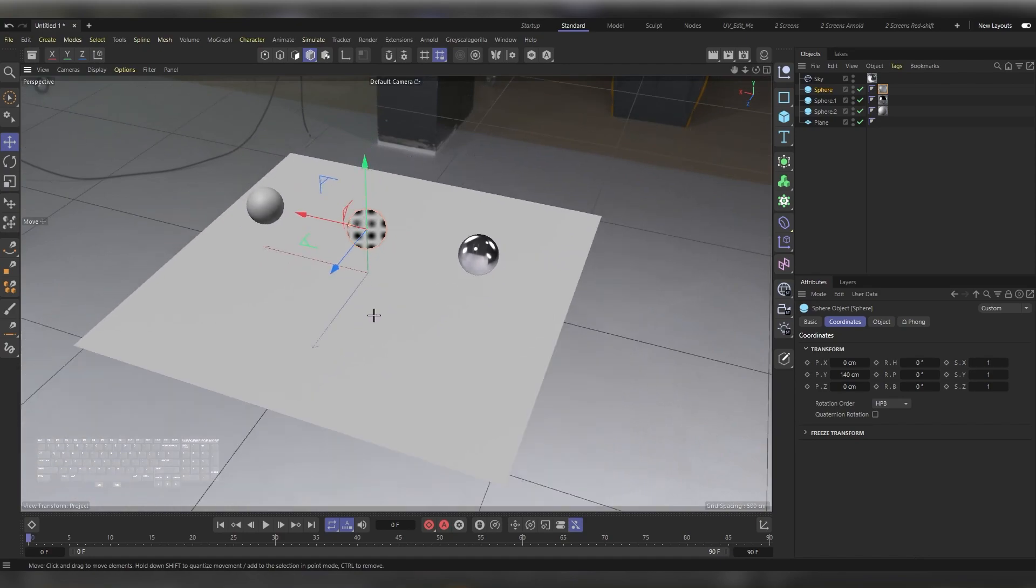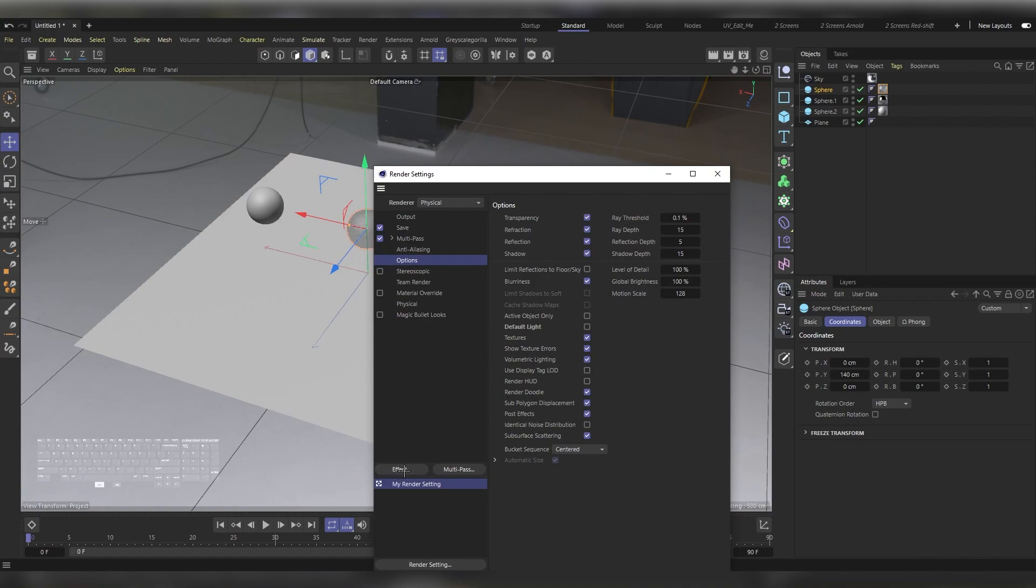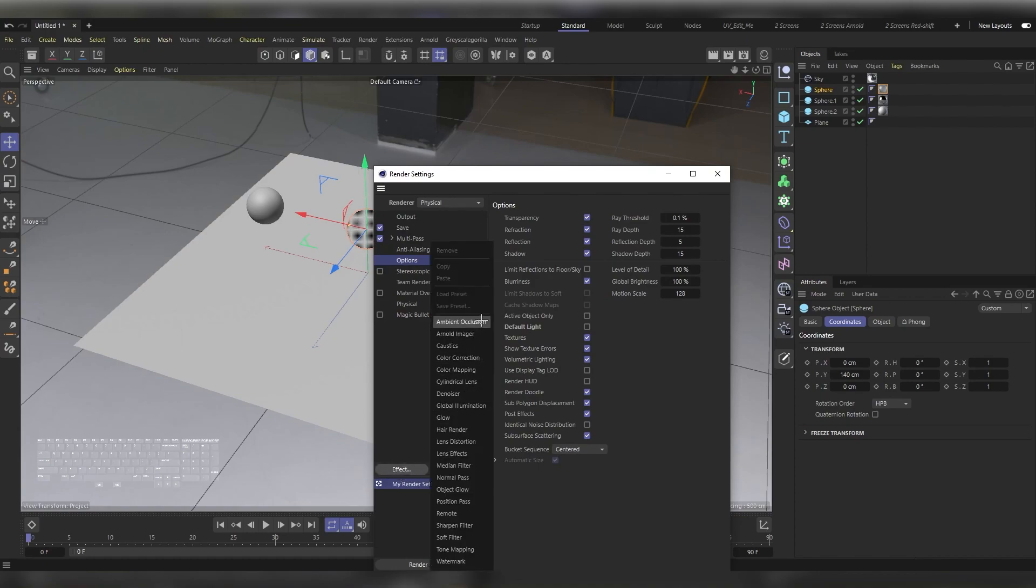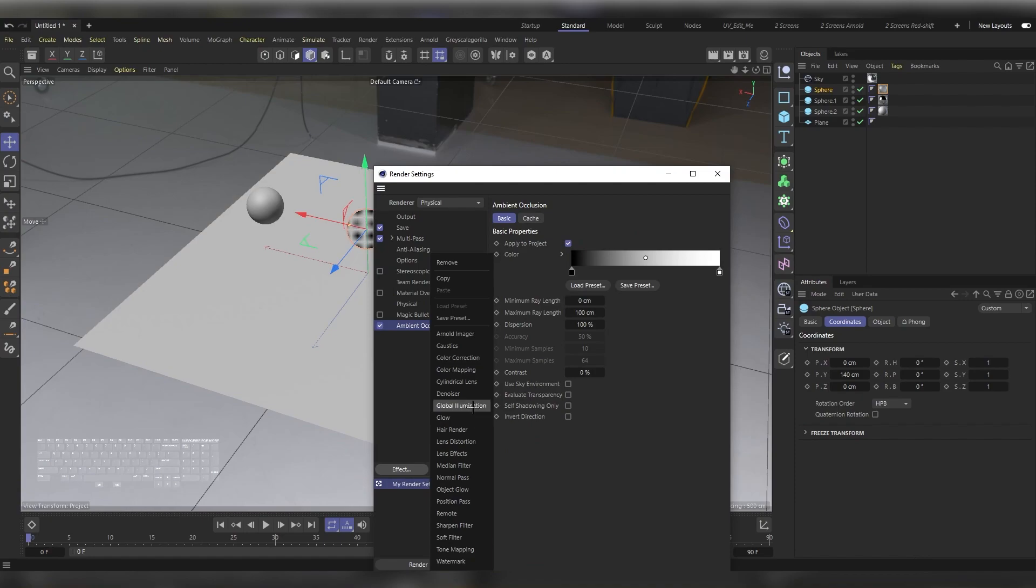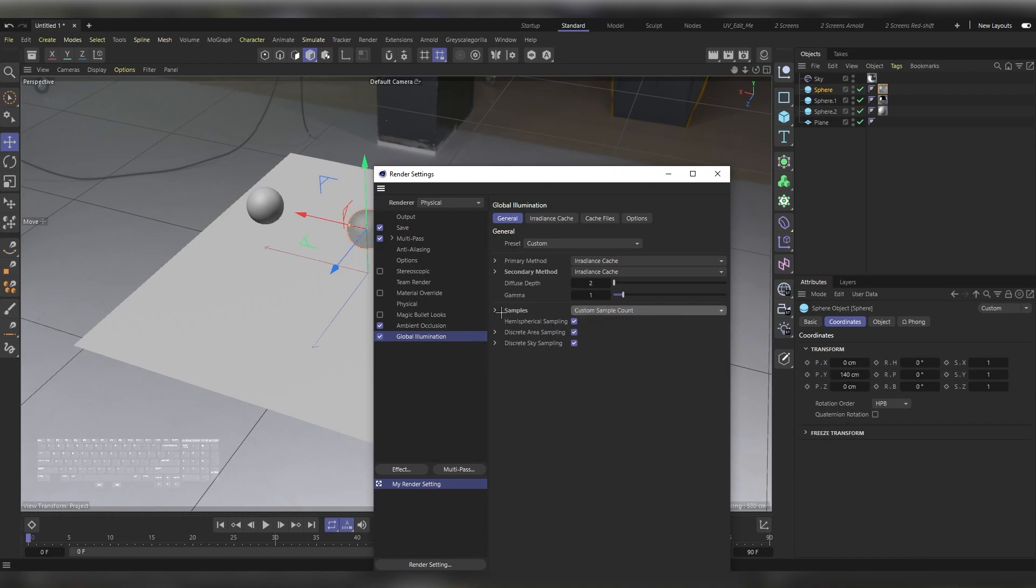It's time for the render settings. Hit Ctrl+B and under Effect, let's add the Ambient Occlusion effect and then the Global Illumination. Under Global Illumination, for the Secondary Method, let's use Irradiance Cache.